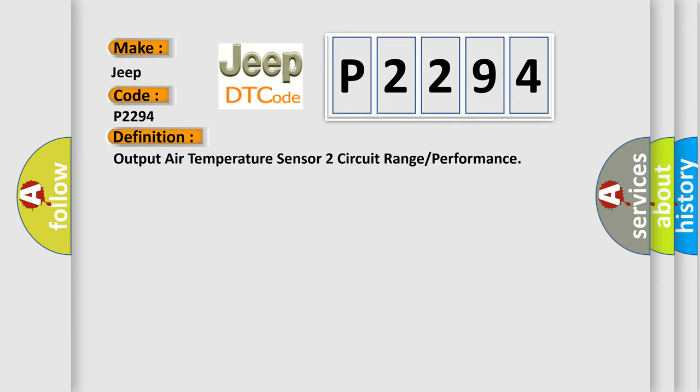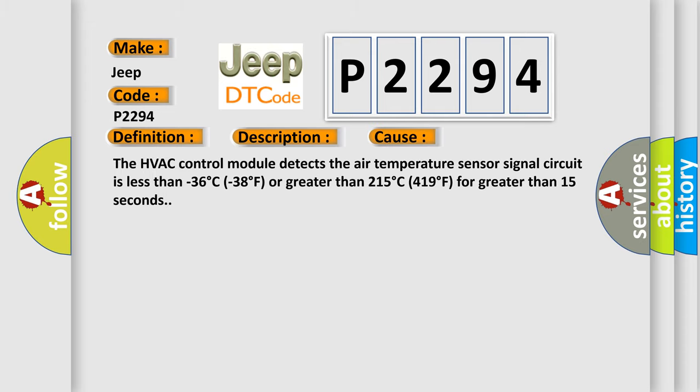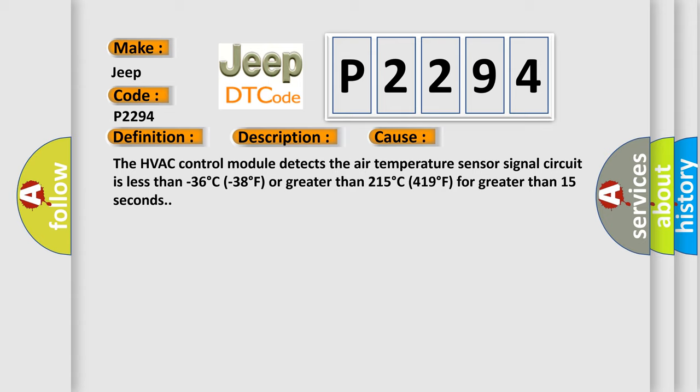And now this is a short description of this DTC code. The ignition is turned on. This diagnostic error occurs most often in these cases: The HVAC control module detects the air temperature sensor signal circuit is less than minus 36 degrees C, minus 38 degrees F, or greater than 215 degrees C, 419 degrees F, for greater than 15 seconds.